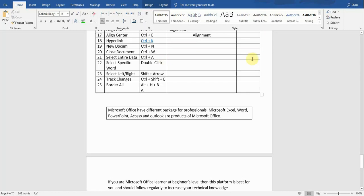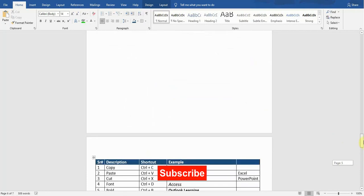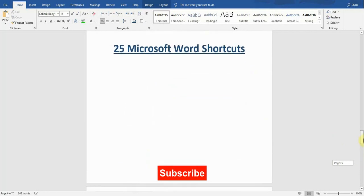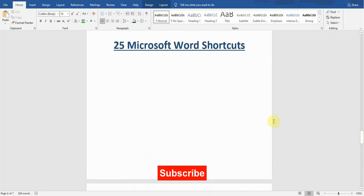So these were the 25 shortcut keys plus two additional bonus shortcut keys. If you want to watch shortcut keys in Microsoft Excel, I have given the link in the description below. Hit the like button if you liked this video and make sure to subscribe to my channel if you want to watch more tips and tricks. I'll see you guys in the next video.